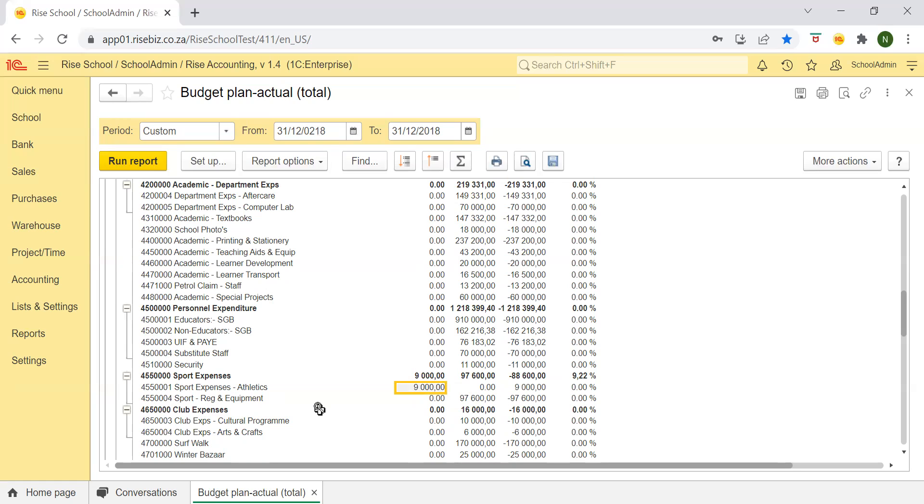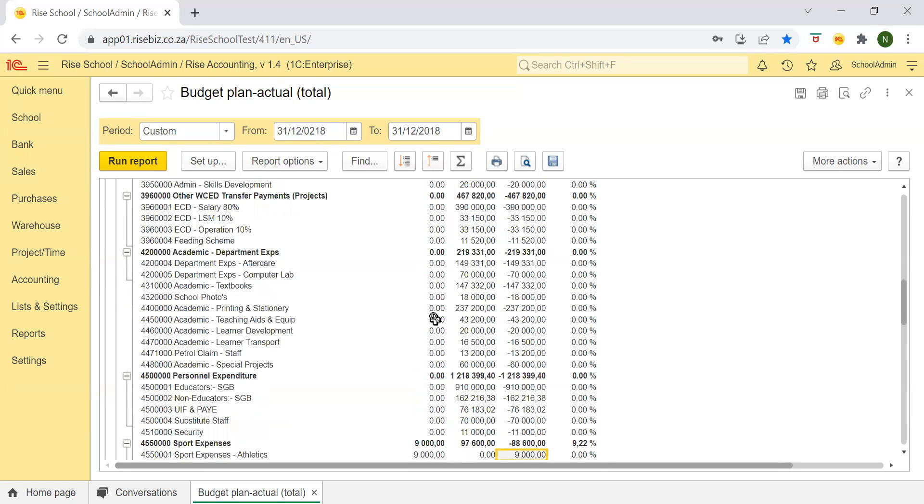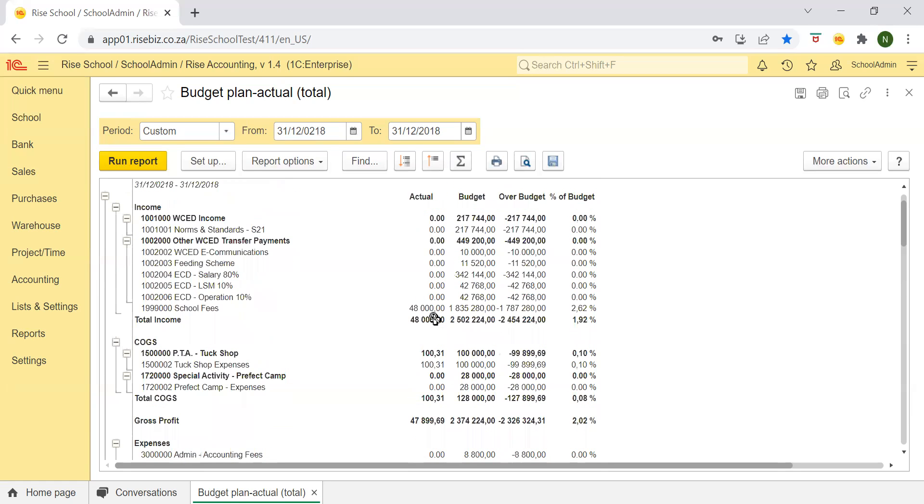Sport expenses. So as you can see, you did not budget for it at all, but you have spent 9,000. So this means that you are 9,000 rand over budget.